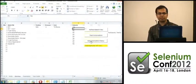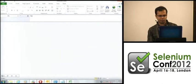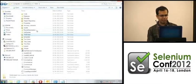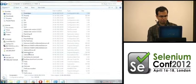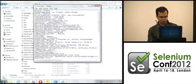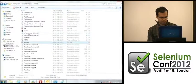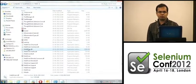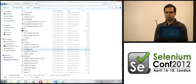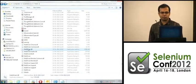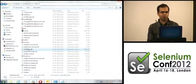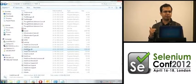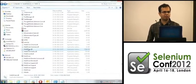We are planning to make TAGS open source. Right now the framework is built on .NET, and we are transitioning it to Java. In about three to four months we plan to make it open source.